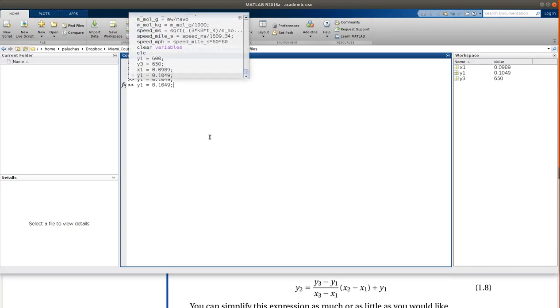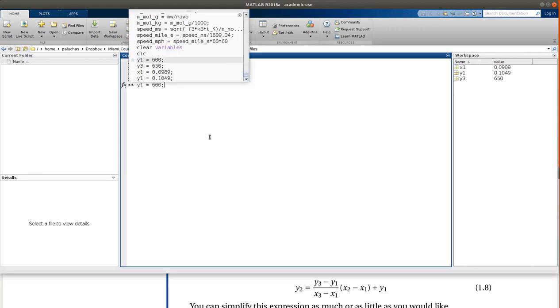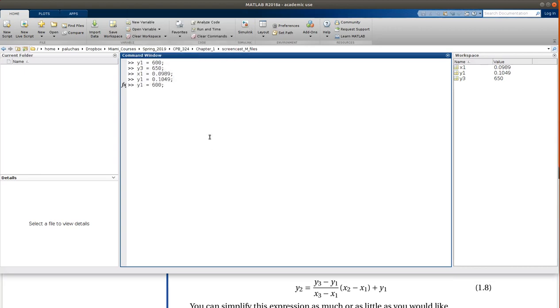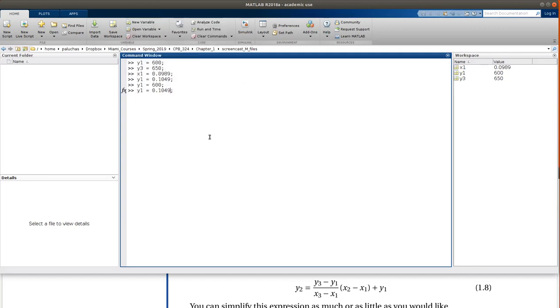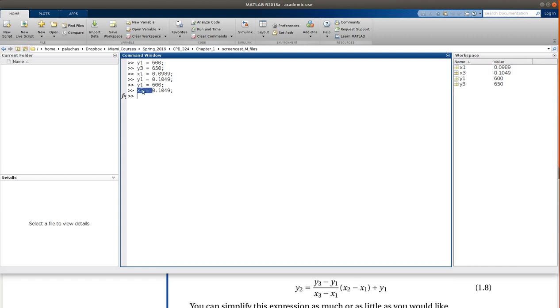Oop, I accidentally overwrote Y1. So Y1 was equal to 600, what I entered as Y1 here should be X3. So I have Y1 and Y3, that's X1, and that should be X3. I just had to redefine Y1 since I'd overwritten it.